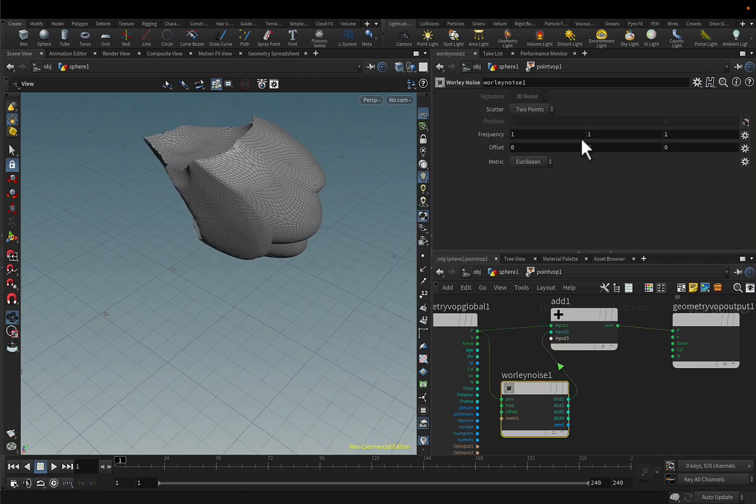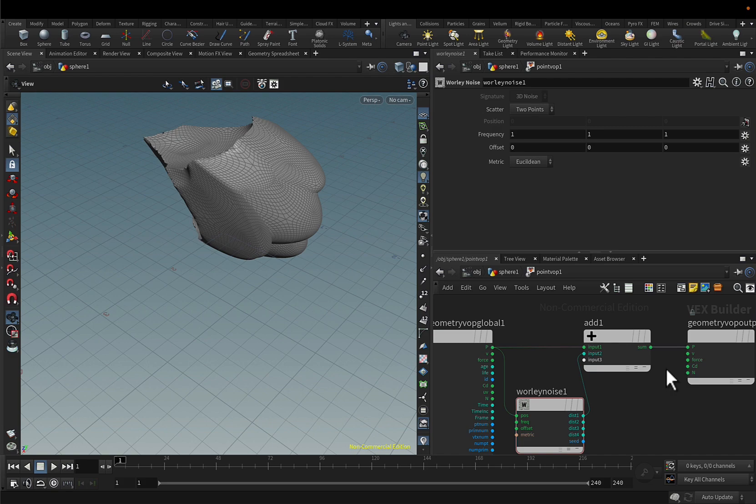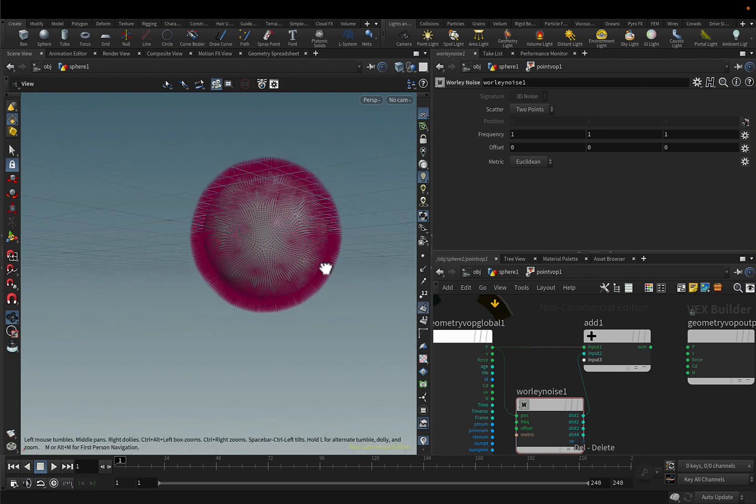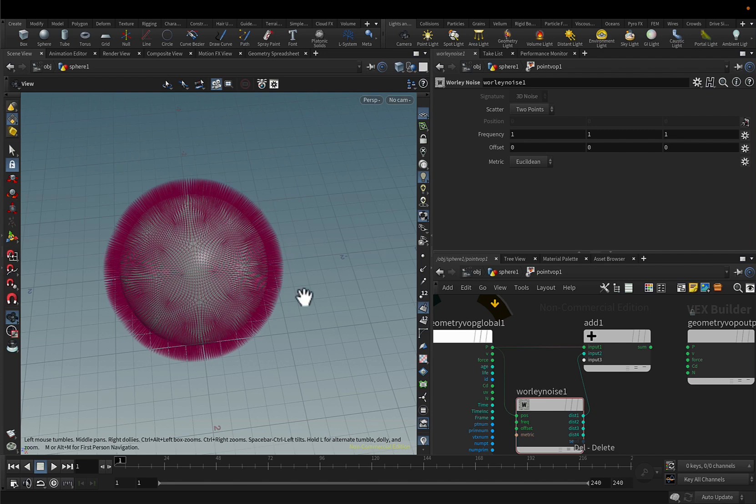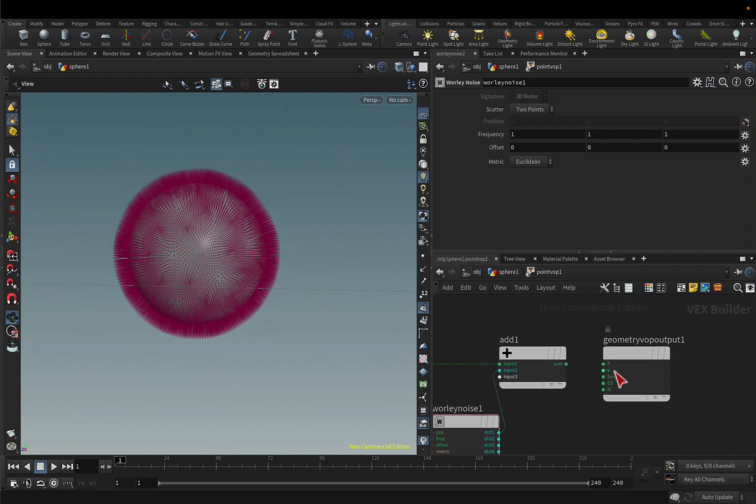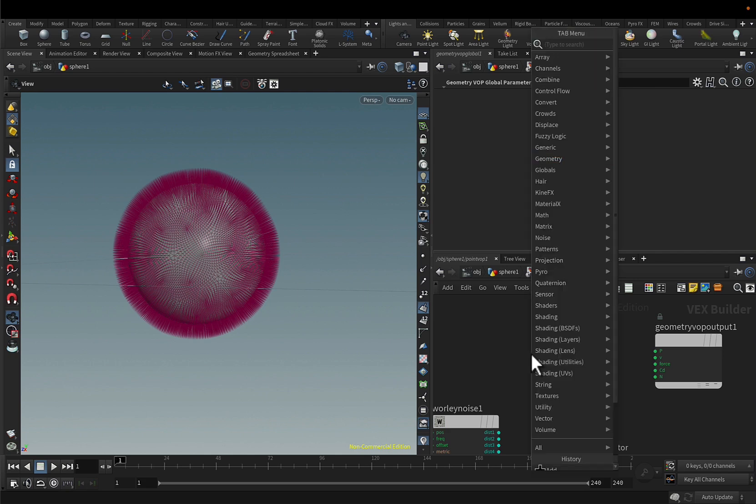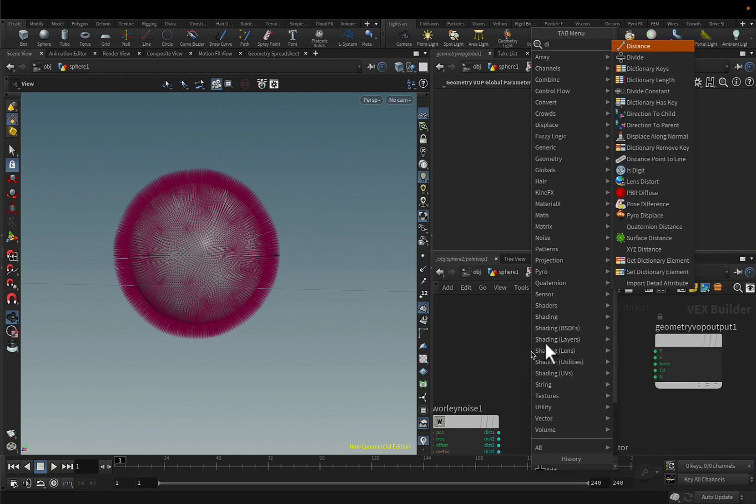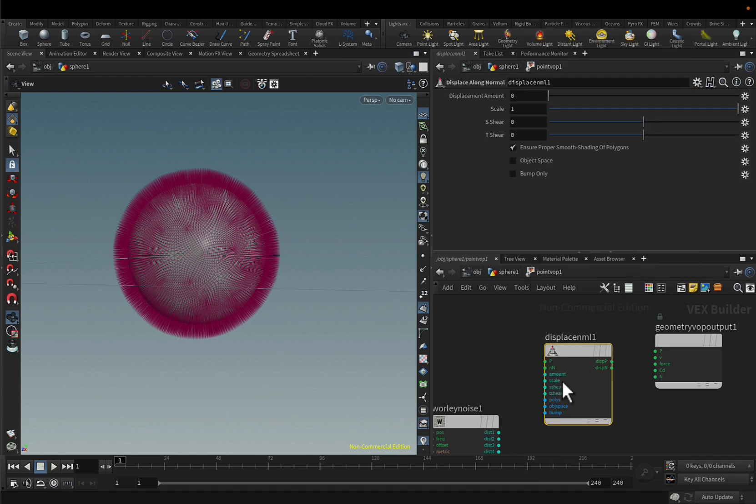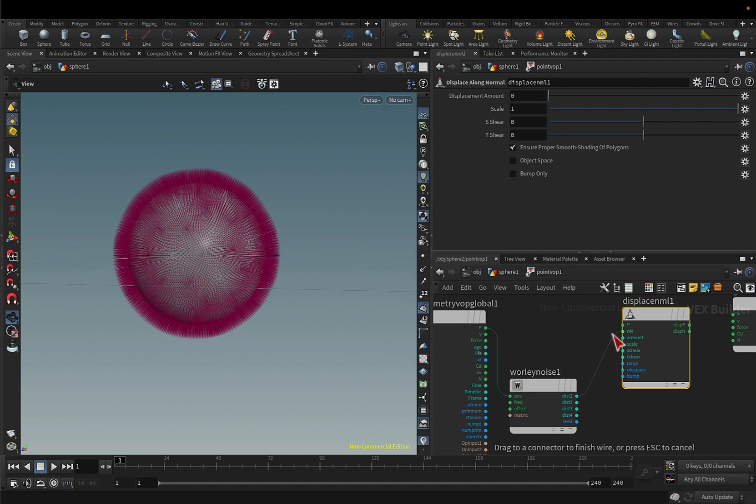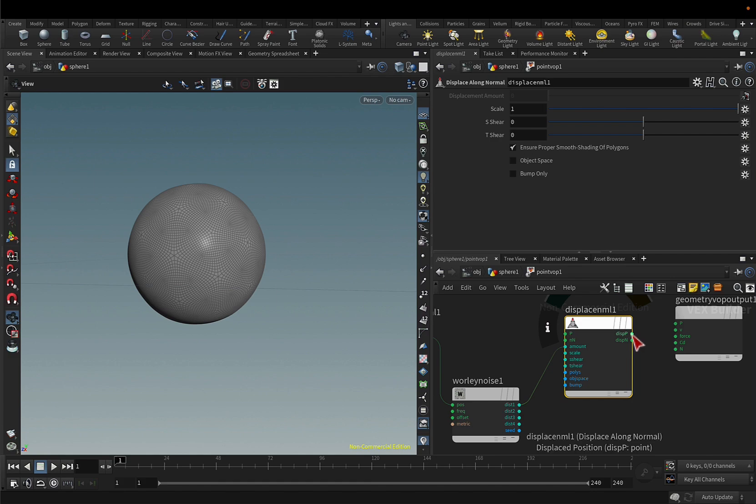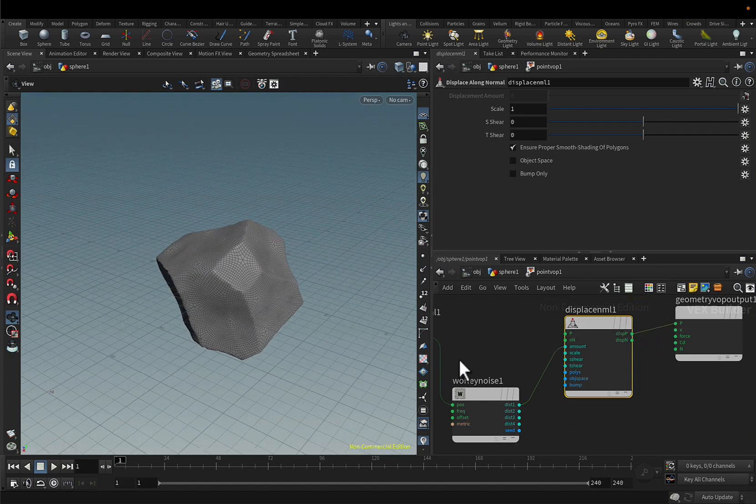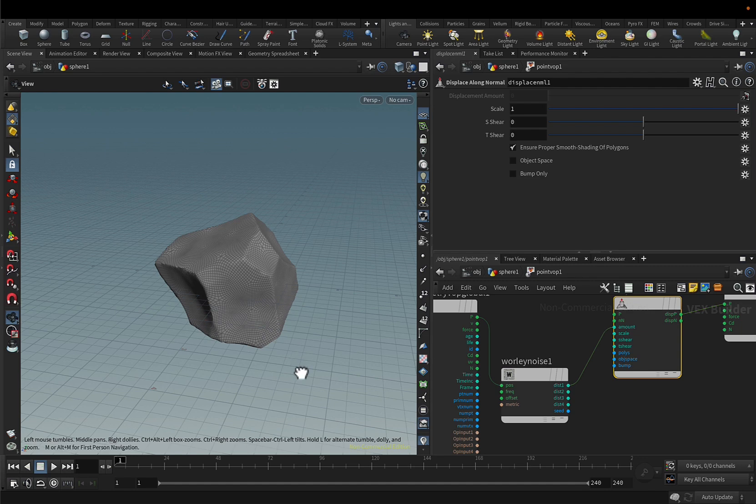What I want to do is based on the normals that are facing in all of the sides, I want to displace my geometry. So in order to do that instead of using an add element, I will be using a displacement along the normal and I'll use the amount, not the V attribute. I'll remove this and now you see that the worldly noise is displaced in all of the directions, not only one.